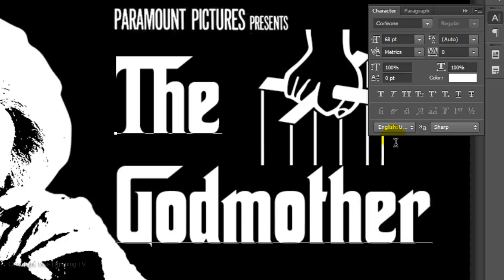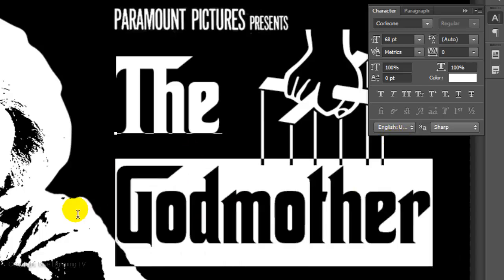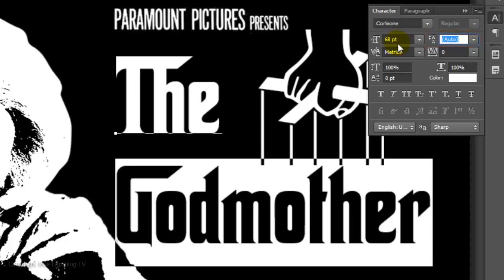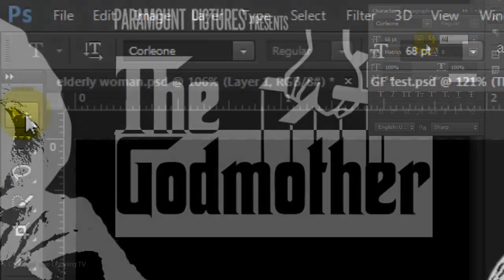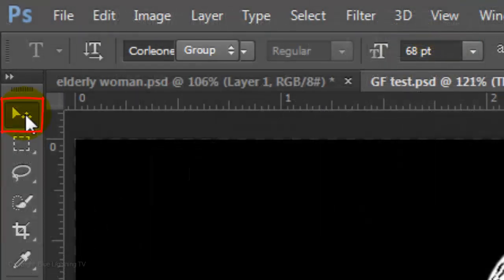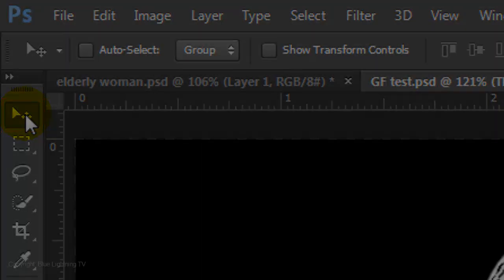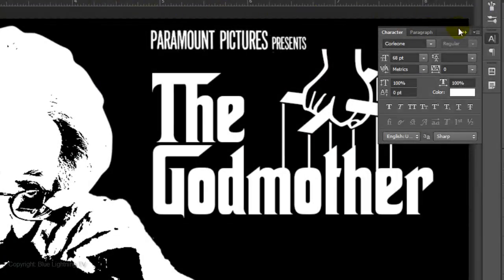To slide the bottom line up, highlight the line and in the Leading box, type in 60 points. Click on your Move Tool and close the text panels.